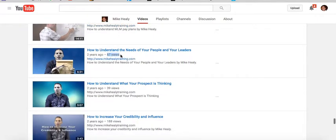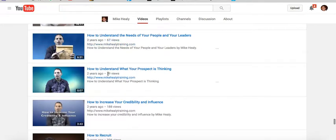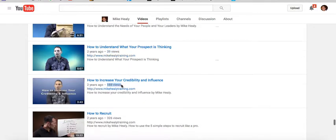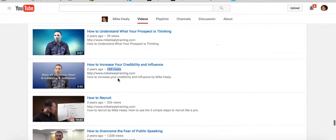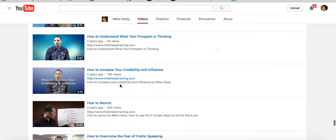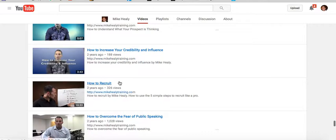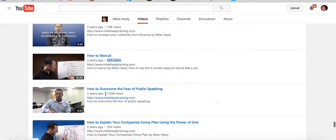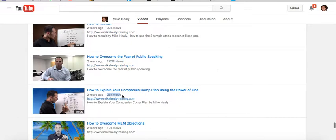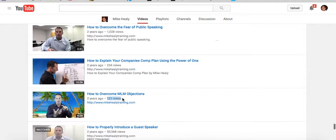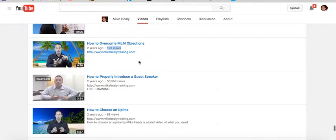You'll notice this one had 430 views on MLM pay plans — all organic. 67 views on understanding your leaders and knowing what your prospect is thinking. 188 views on how to increase your credibility and influence. How to recruit got 326 views — a little spike there. How to overcome the fear of public speaking is important because most people in networking know they have to learn to speak publicly. Then overcoming MLM objections.